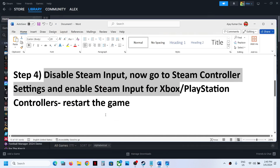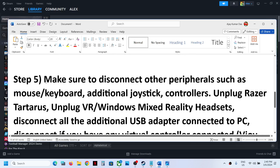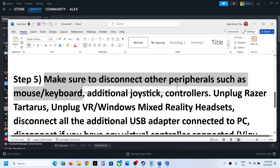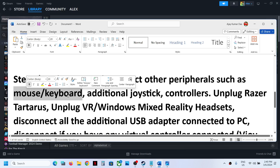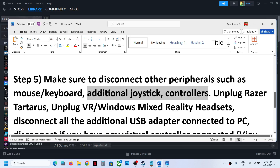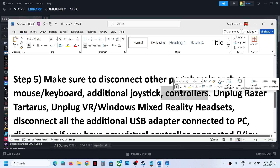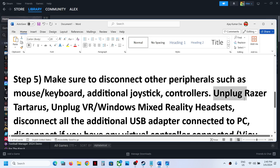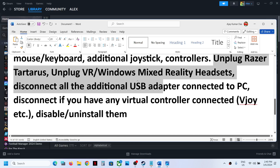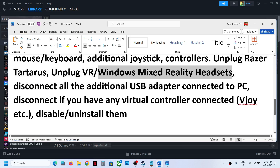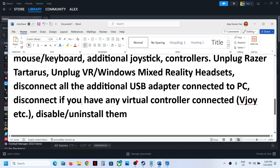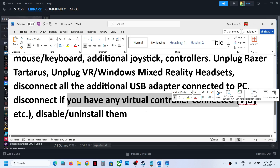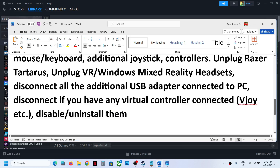The next step is to disconnect other peripherals such as mouse and keyboard if you can — you can reconnect them once you get the controller working. This is totally optional. If you have an additional joystick, controller, or USB adapter connected, disconnect them. If you have a VR headset or Windows Mixed Reality headset connected, disconnect it. Also, if you have any virtual controller installed, disable or uninstall it, then launch the game and check.